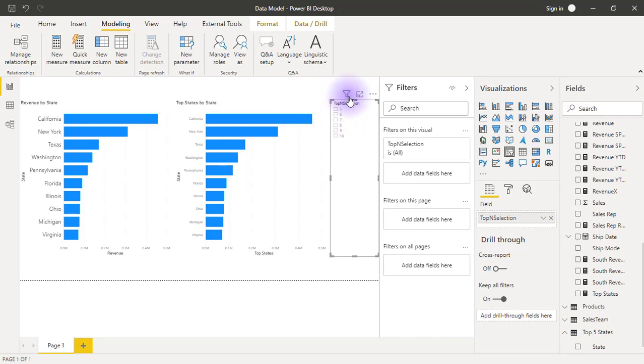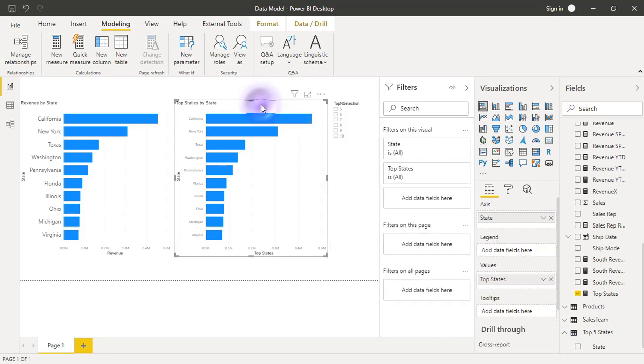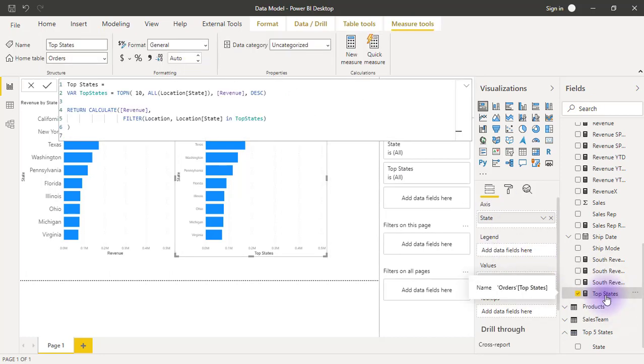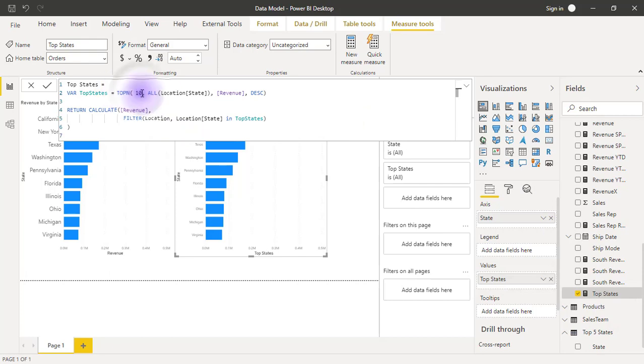I'm going to come back to the measure and edit it. Instead of manually saying 10 here, I would have to change this to whatever is selected on the slicer.